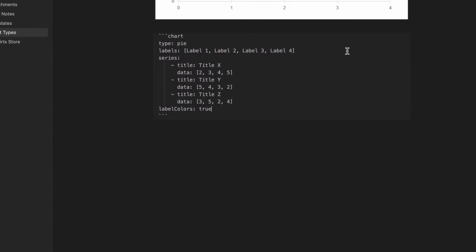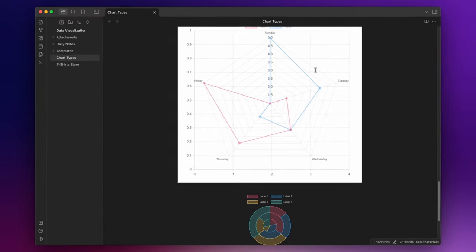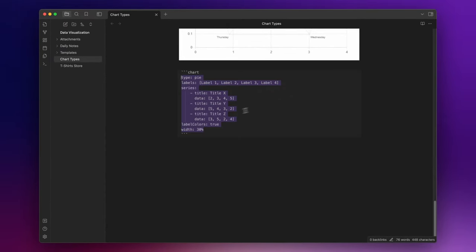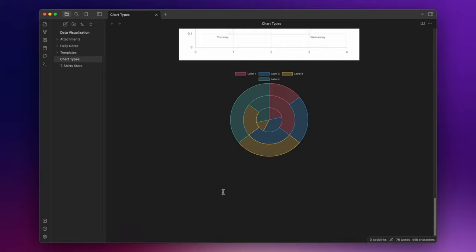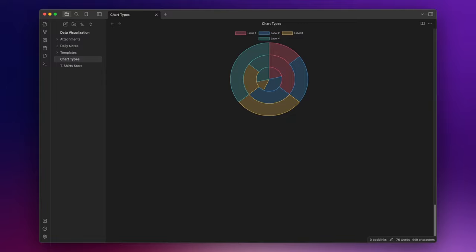After the properties, you can also add some modifiers. For example, I can write width, to set the width of the chart. Let's set it to 30% or 50%. I will leave the link to the documentation in the description down below, if you want to learn more about this.